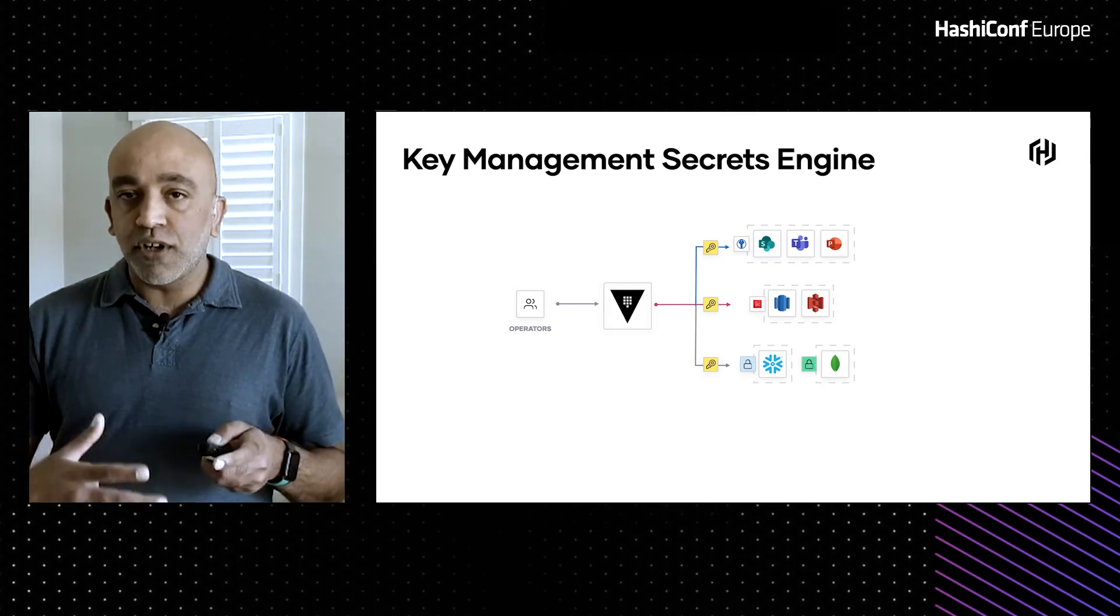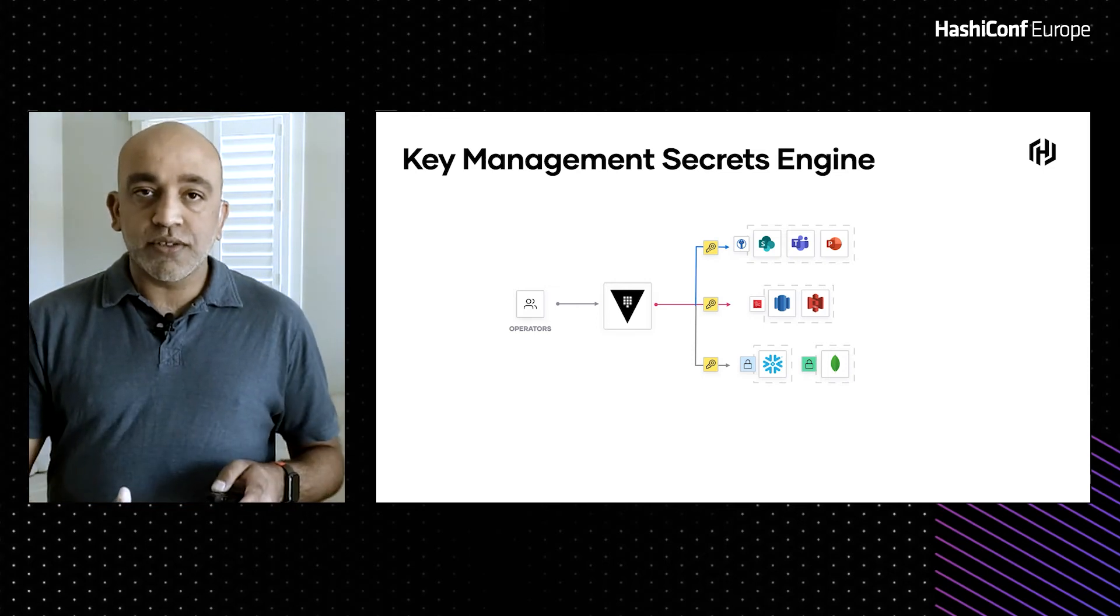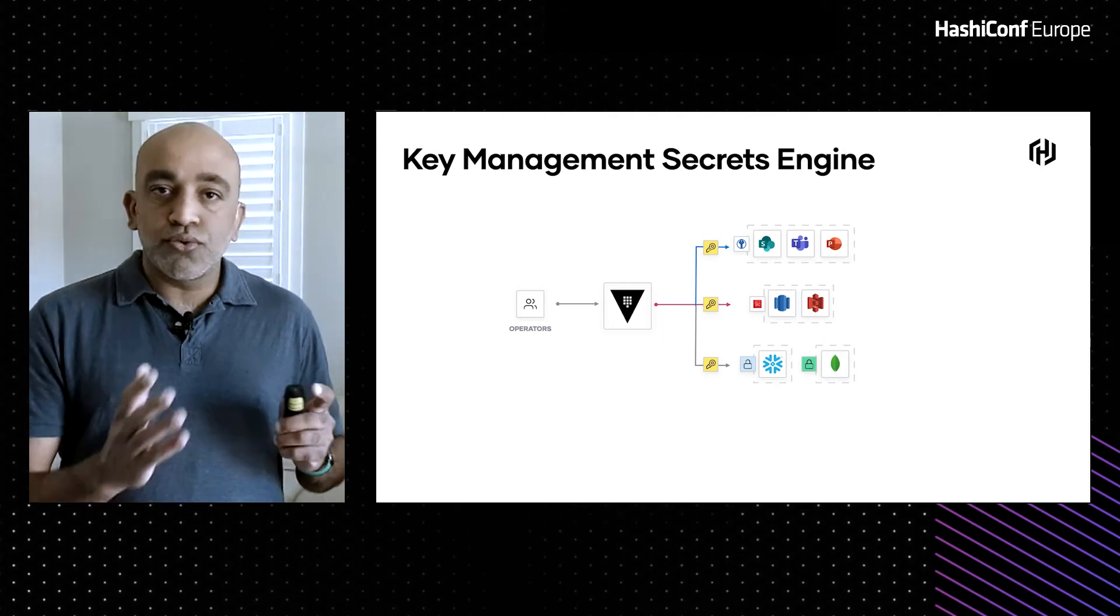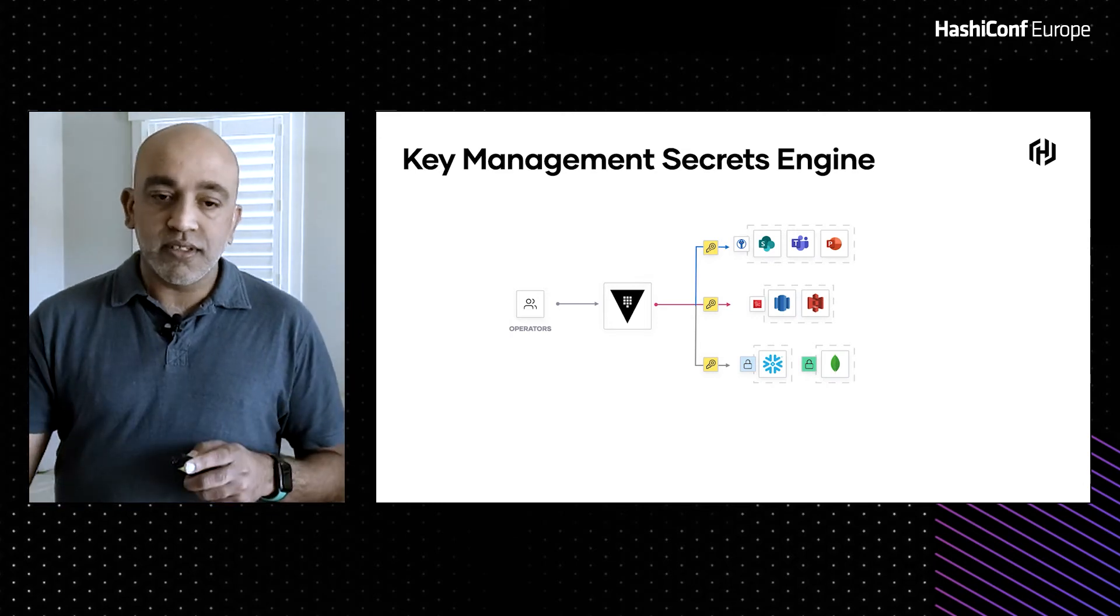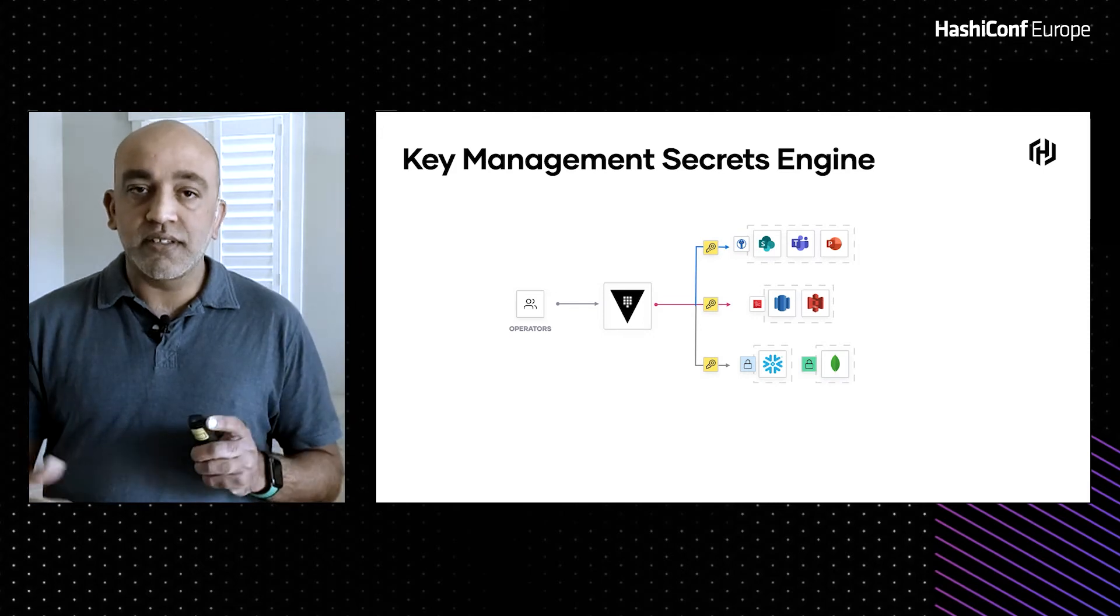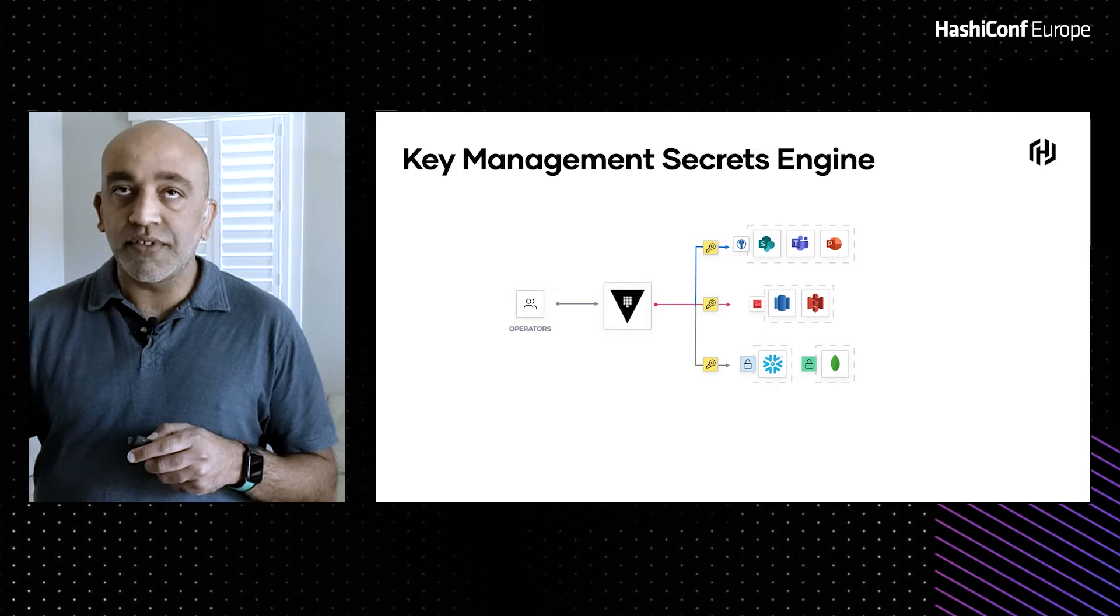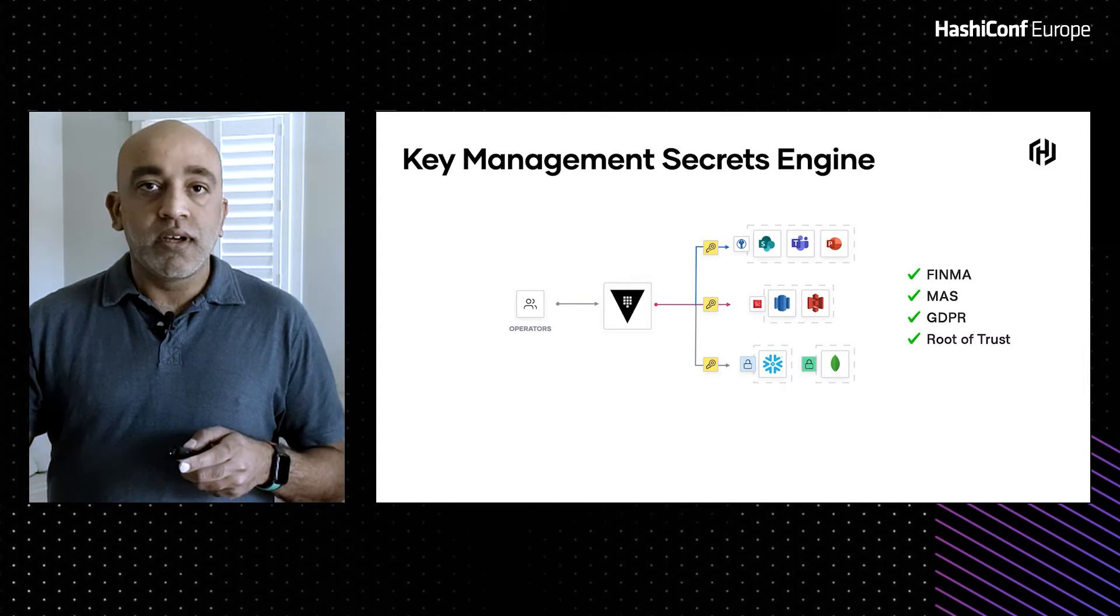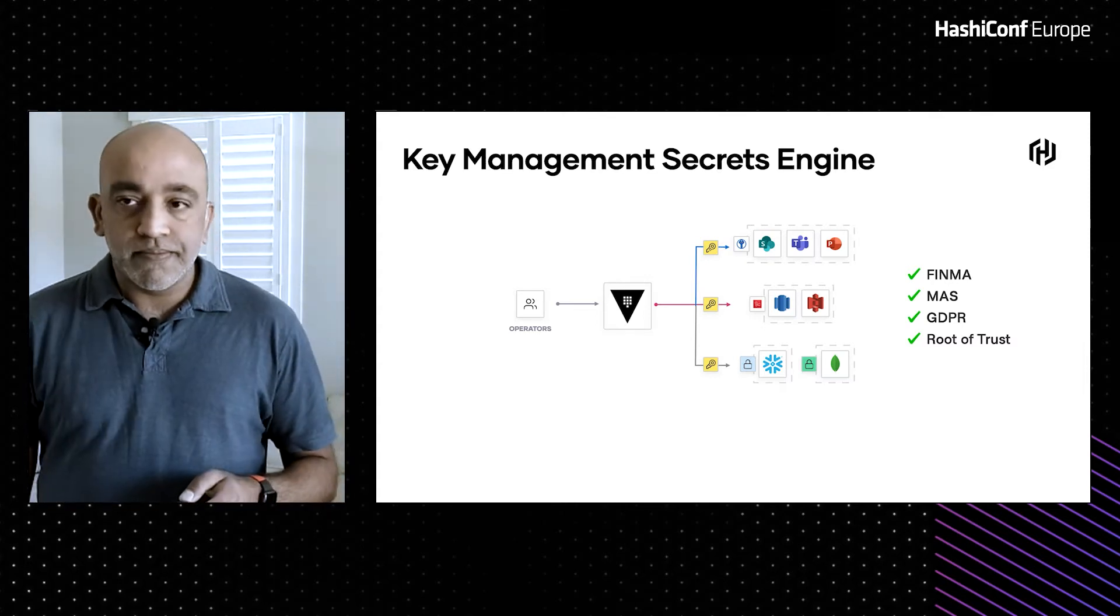But in essence, Vault now generally becomes your root of trust outside of the cloud provider's control. This allows you fine-grained access control to who can do what with those keys and who can push those keys. Now you have a complete audit trail of who generated these keys, who accessed these keys, and now you have the ability to adhere to certain regulatory frameworks such as GDPR or follow the guidelines set forth by FINMA. So now I wanted to hand over to Austin so that he can walk you through the demo of the Key Management Secrets Engine.